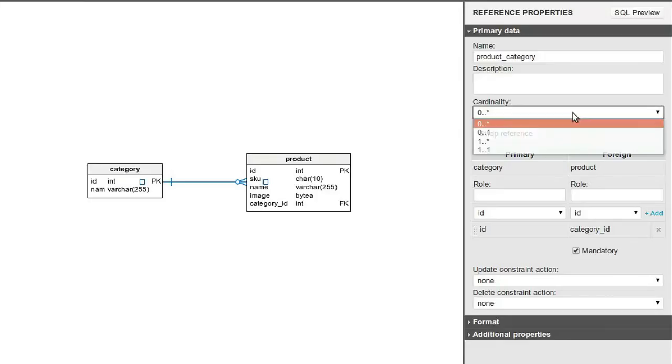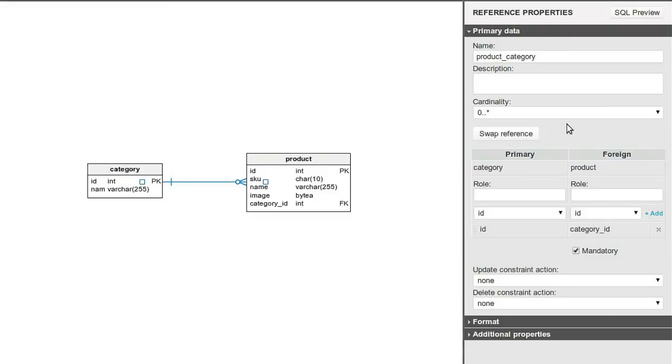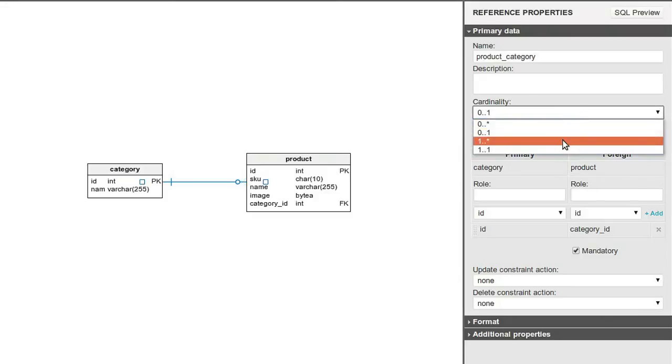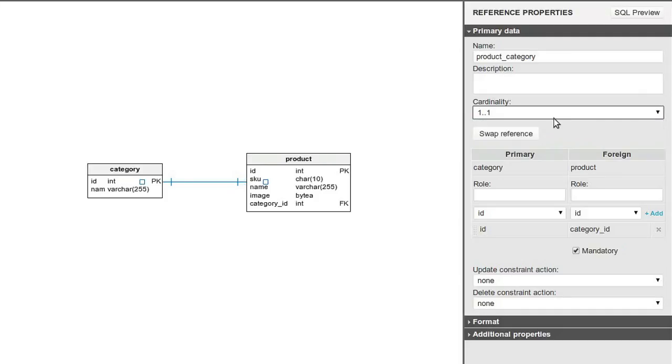In the reference properties panel, you can change the cardinality of the reference. You can choose between 0 to many, 0 to 1, 1 to many, and 1 to 1. You can decide if the reference is mandatory or not.